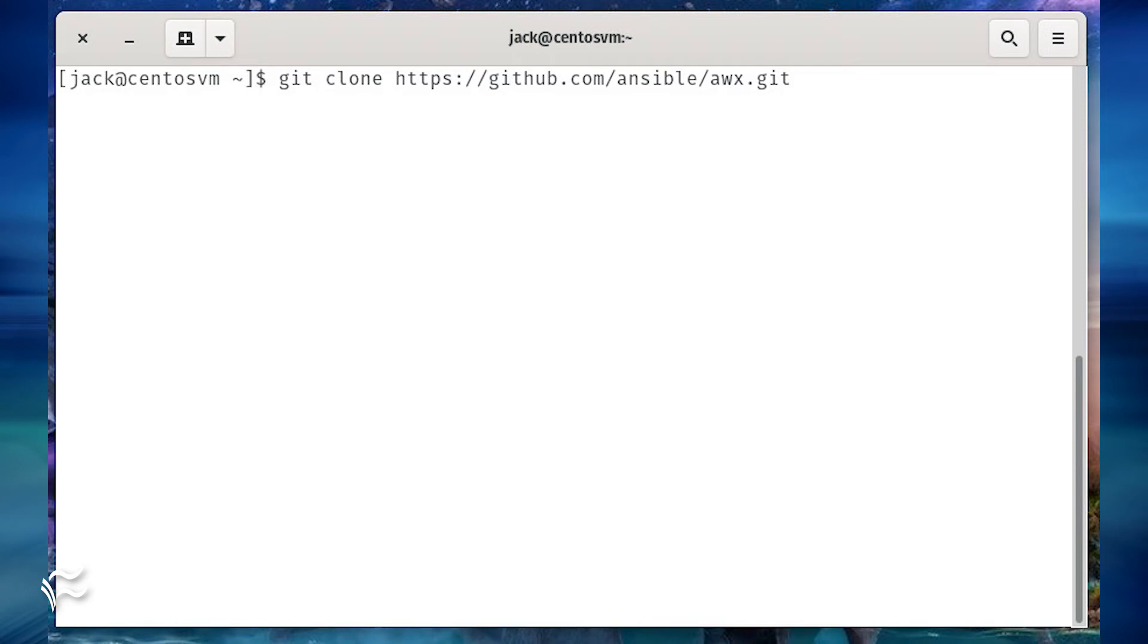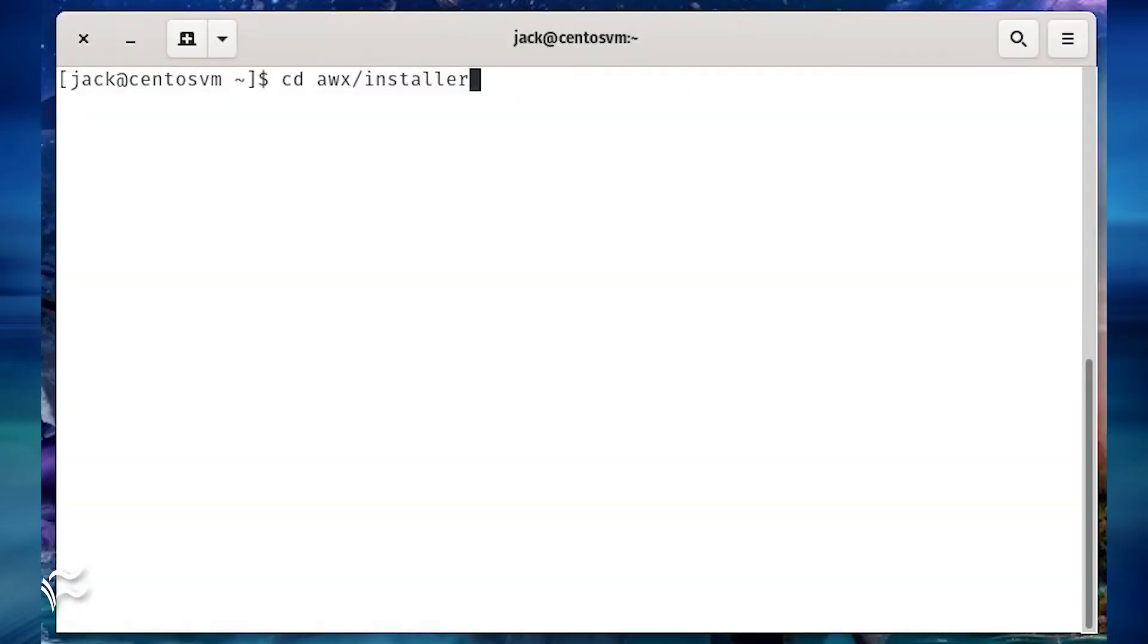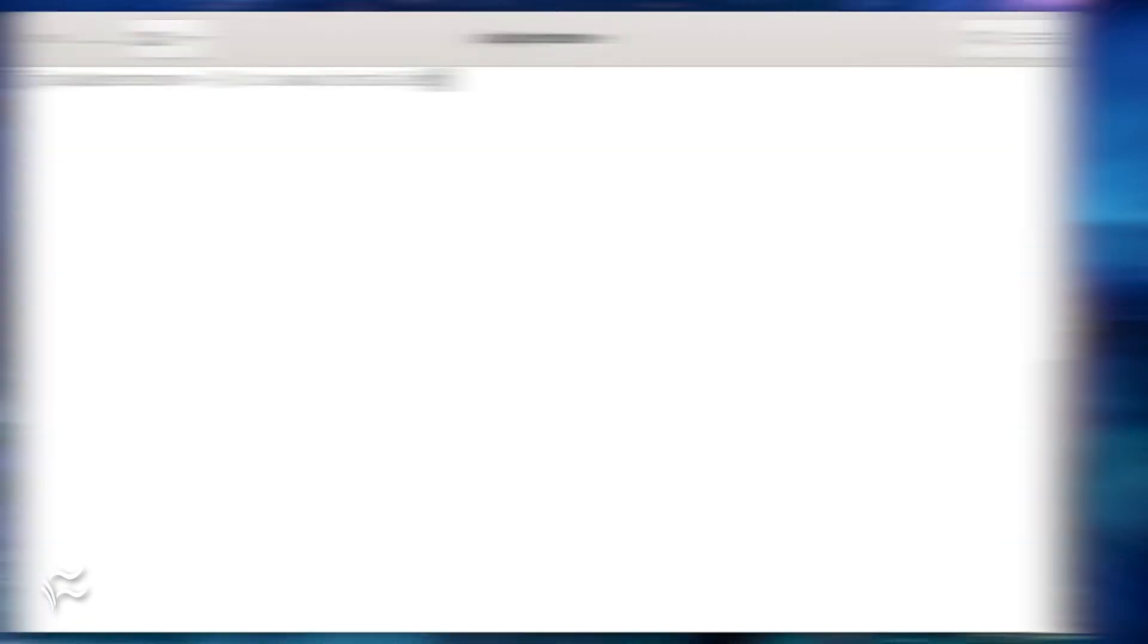Clone the latest release with the command git clone https://github.com/ansible/awx.git. Next, generate a secret encryption key with the command openssl rand -base64 30. Copy the key that is generated to your clipboard. Change into the newly downloaded awx directory with the command cd awx/installer.